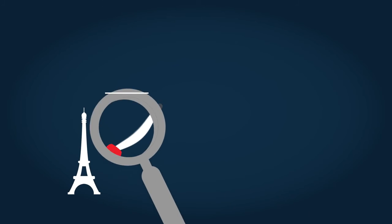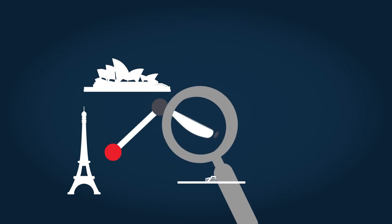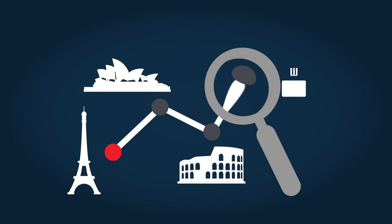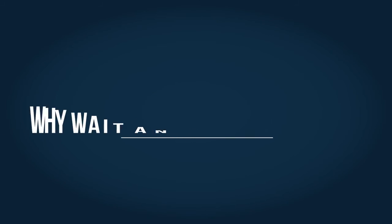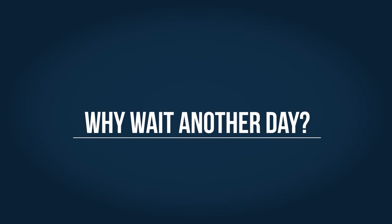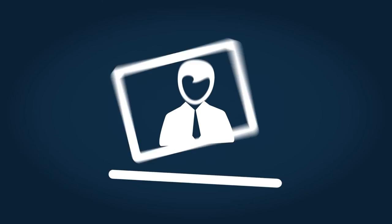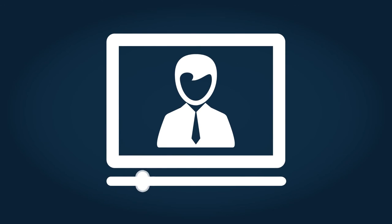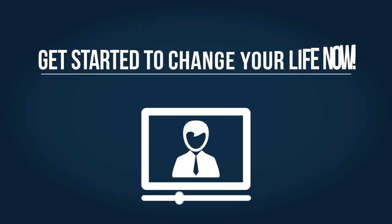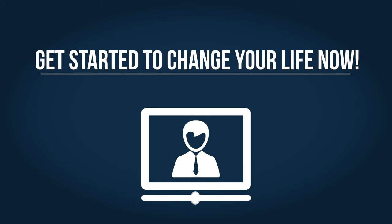Ask yourself the question, where can you start an international business for less than $2 a day? Why wait another day to start your journey to freedom? Speak to the person who showed you the video and get started to change your life now.